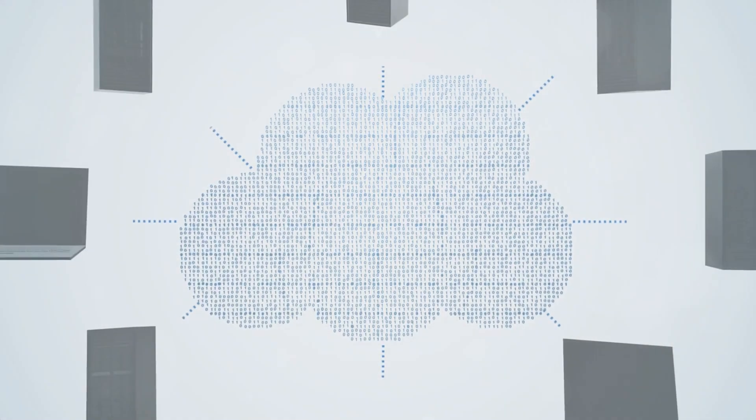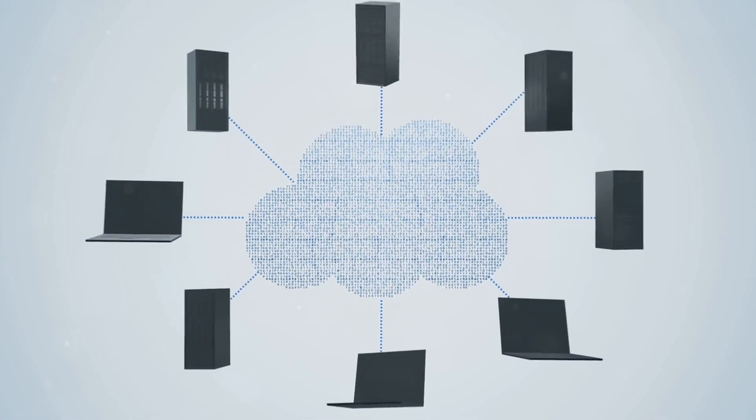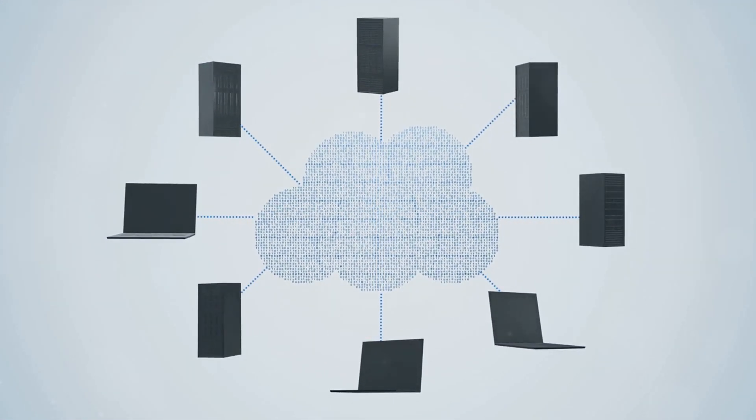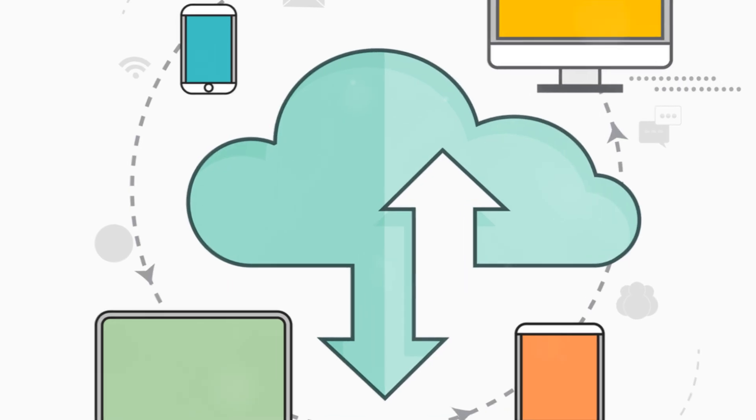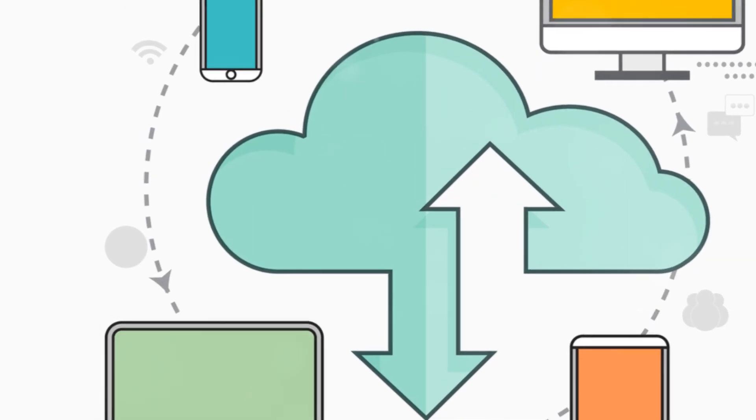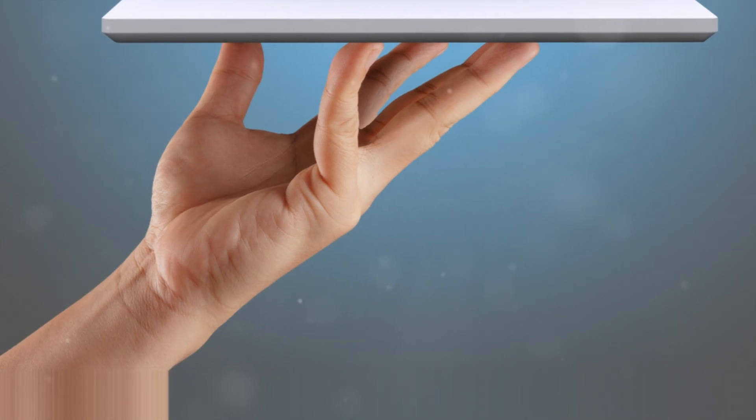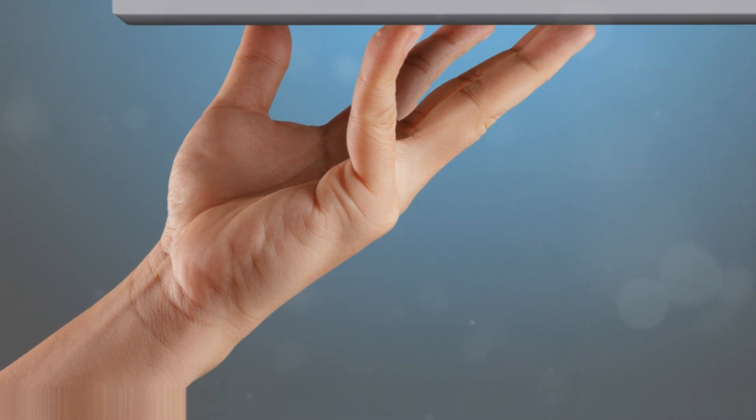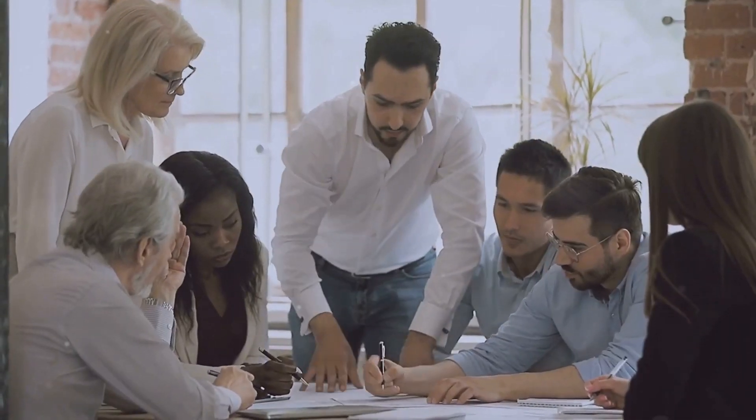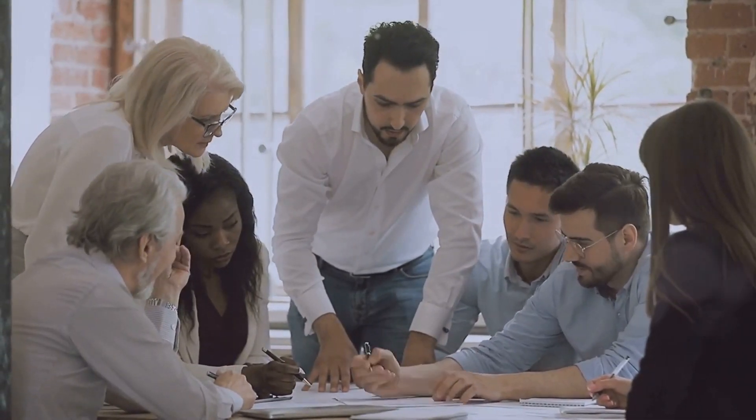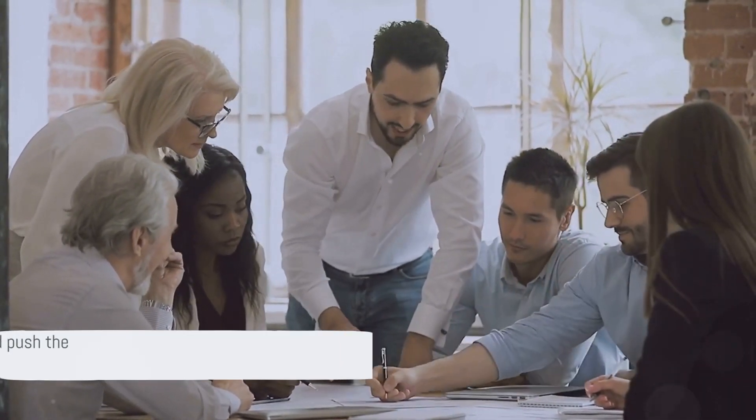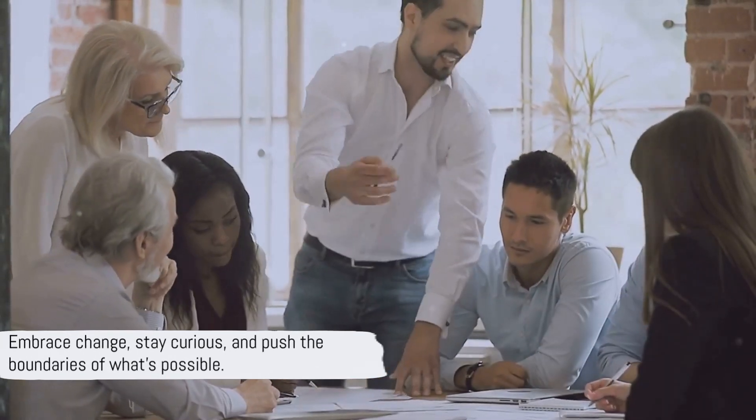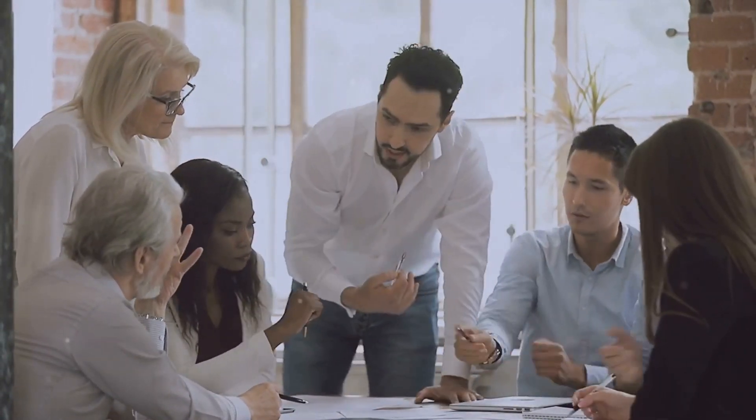The future of technology is already here, with the rise of cloud computing, the transformative impact of AI, the untapped potential of edge computing, and the ever-present need for security. Technology leaders are shaping tomorrow. Embrace change, stay curious, and push the boundaries of what's possible.